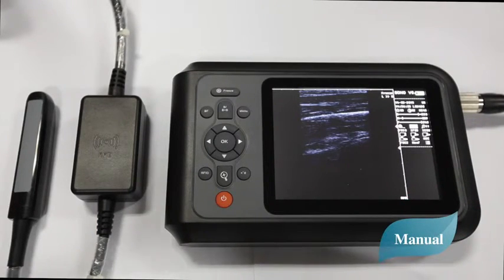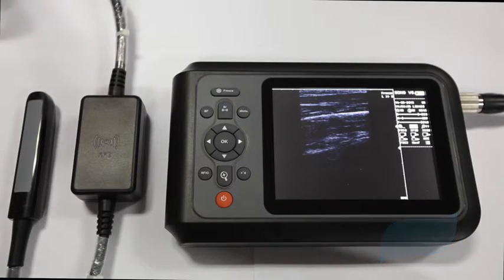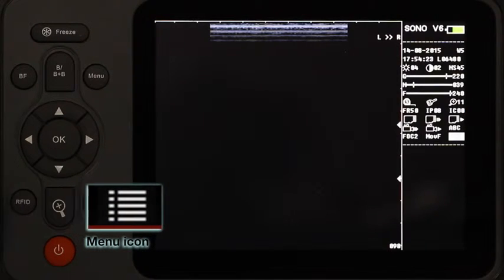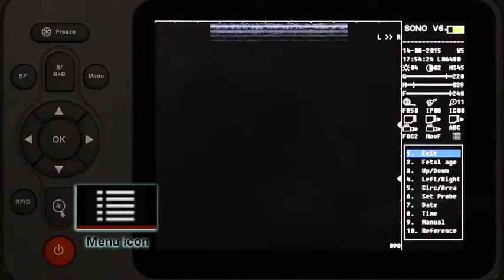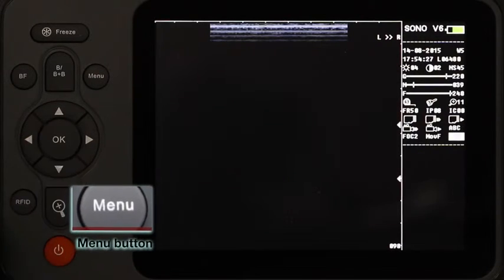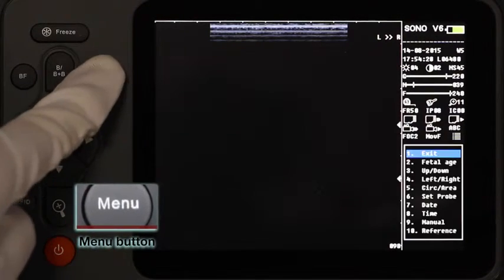First, move the cursor to the menu icon. Click OK to enter, or press the menu shortcut, then enter.